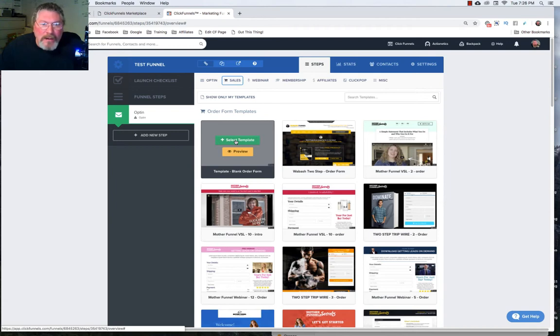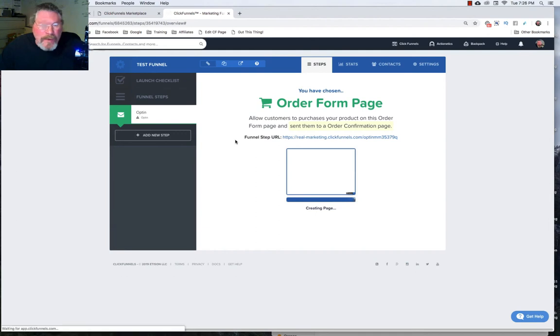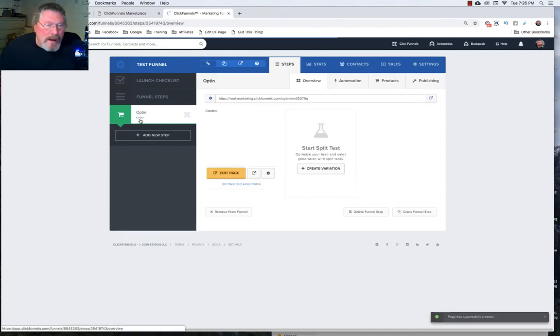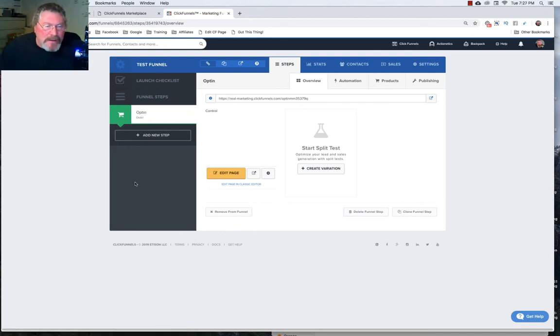So we're going to click on the blank template and it will build it out and it changed the page type to order and of course we can change the name here and everything else later on.